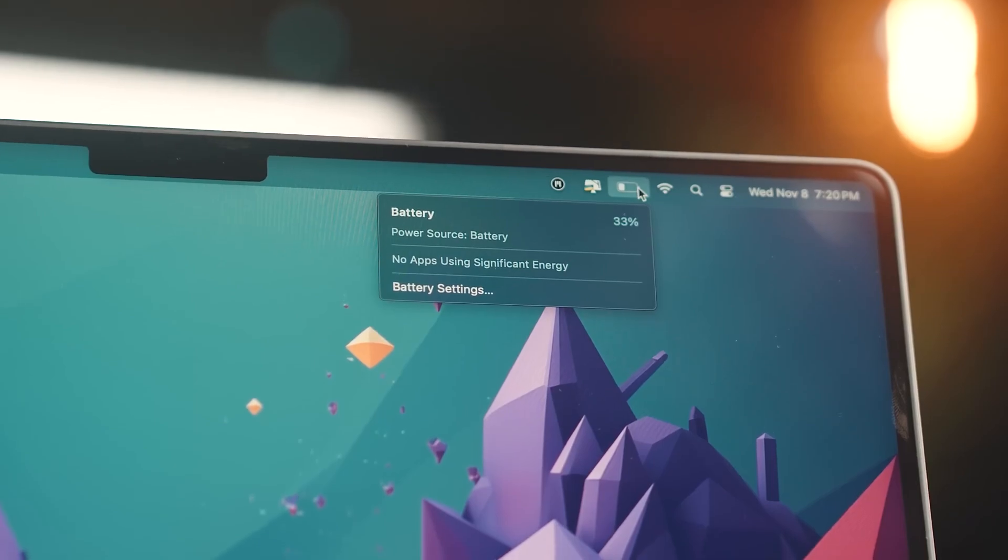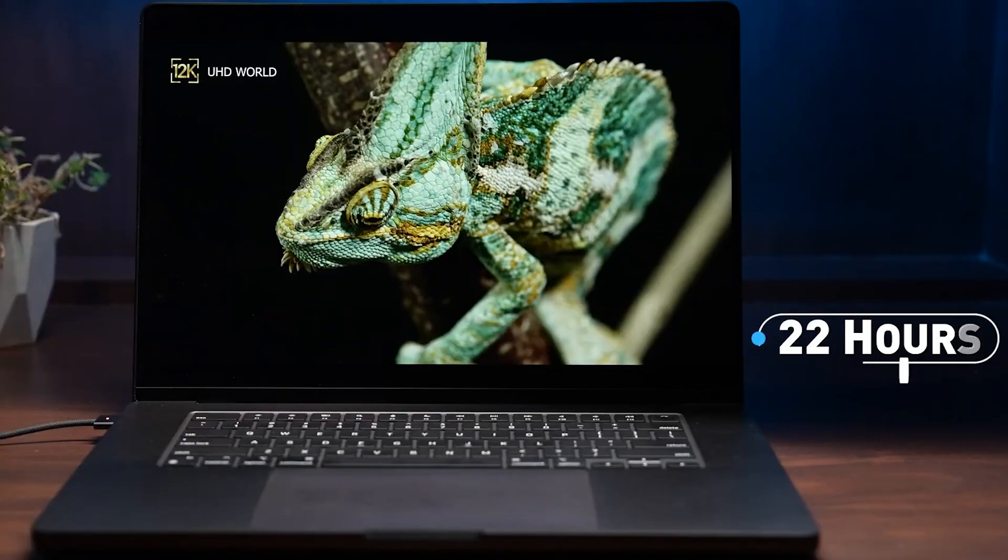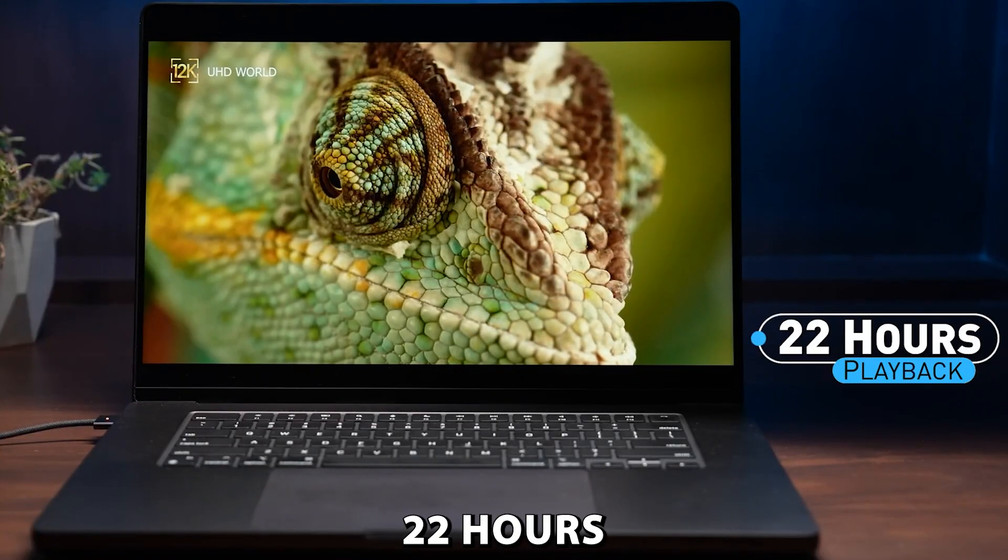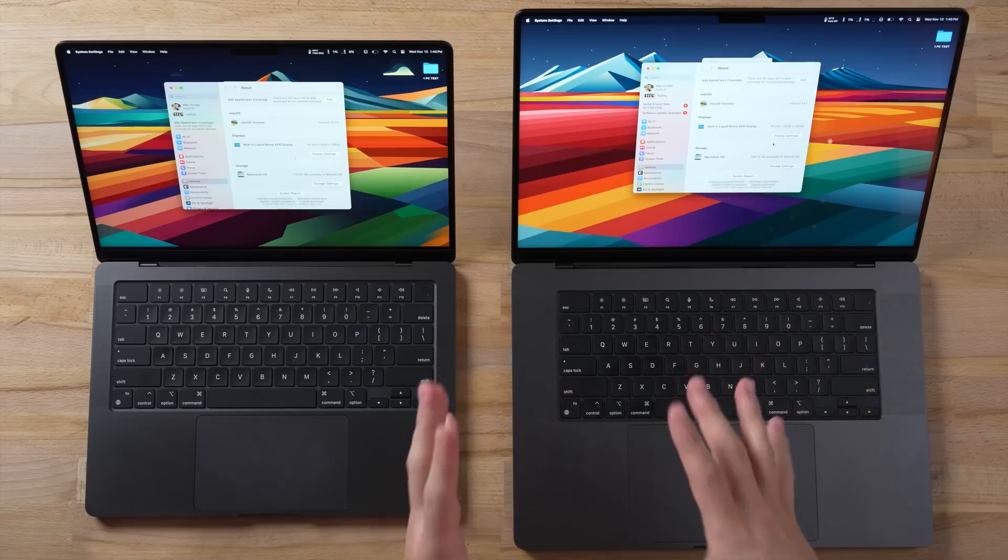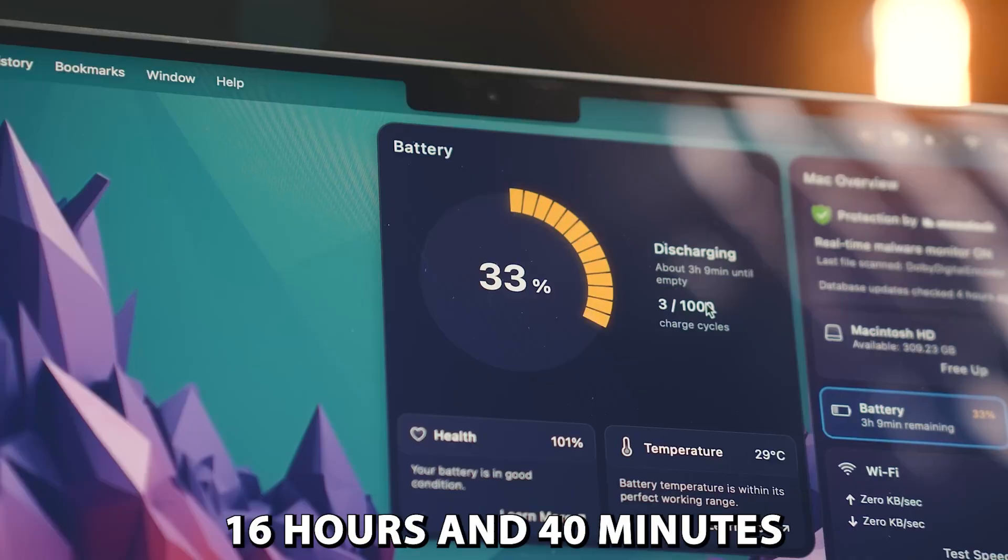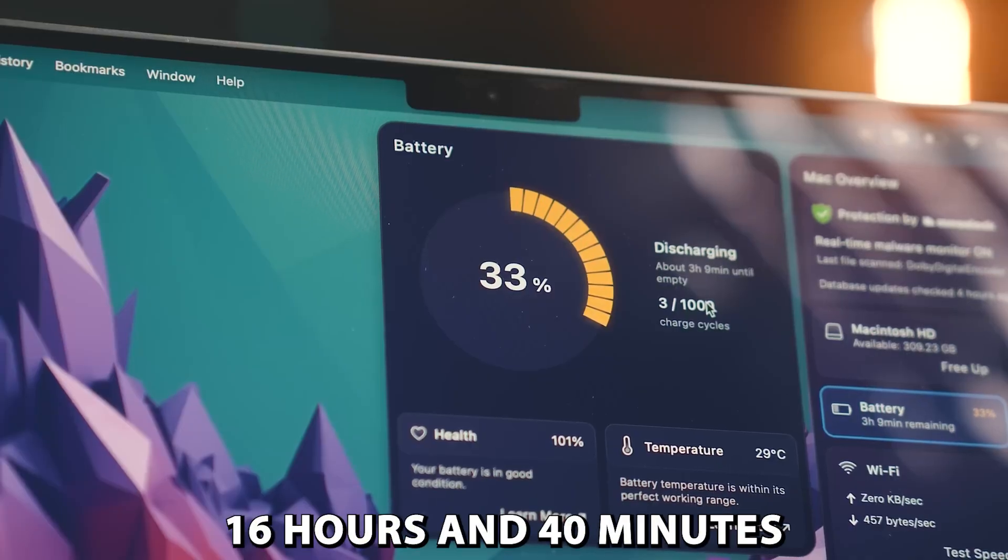And finally, the battery life. Apple promised a whopping 22 hours. That's a tempting upgrade from the M2 Pro's 16 hours and 40 minutes.